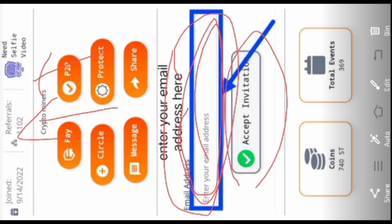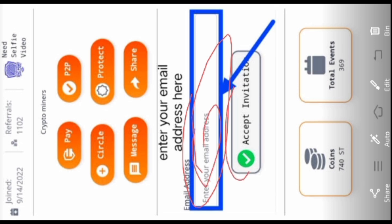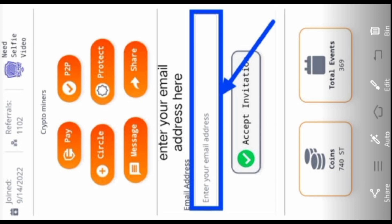If you don't accept my invitation, then you won't get any reward, and I won't get any reward either. So you have to enter your email address then accept my invitation.